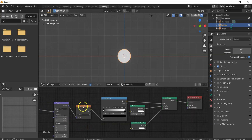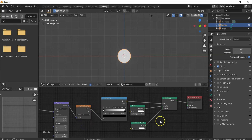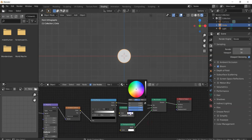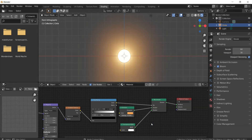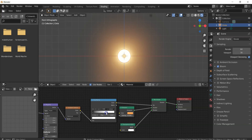Change the Gradient Texture from Linear to Spherical. Change the Emission color from white to an orange-ish tone and increase the strength to approximately 75. Then adjust the Color Ramp by dragging the right point to the left — as you drag, you'll see the transparent spherical area increasing in size.